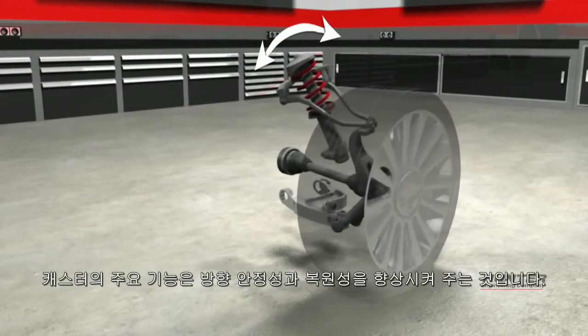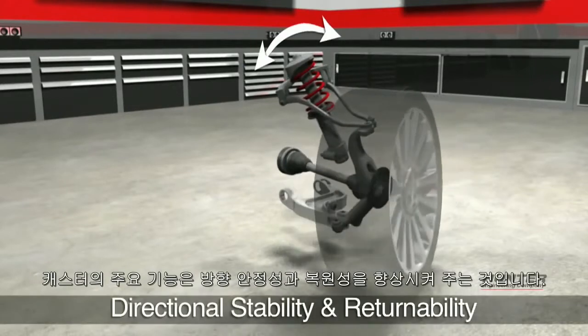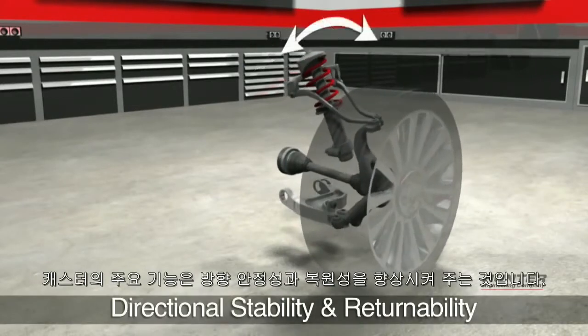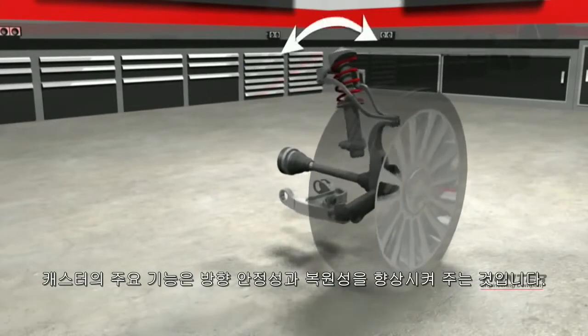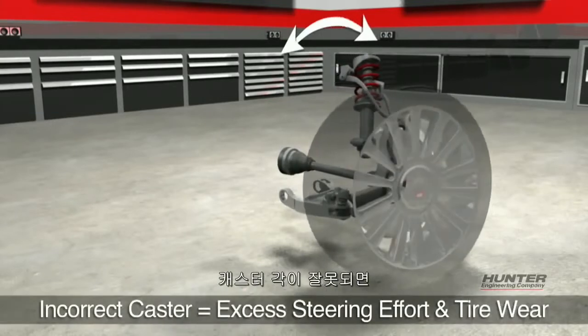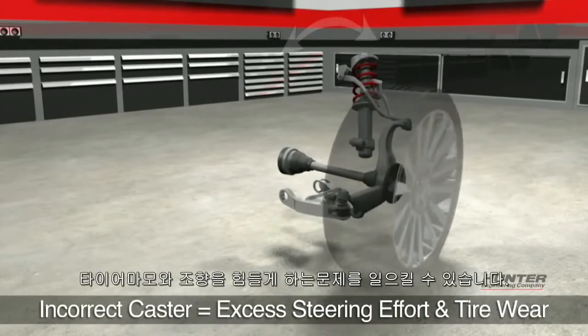The primary functions of caster are to improve directional stability and returnability. Incorrect caster angles can cause excessive steering effort and tire wear.